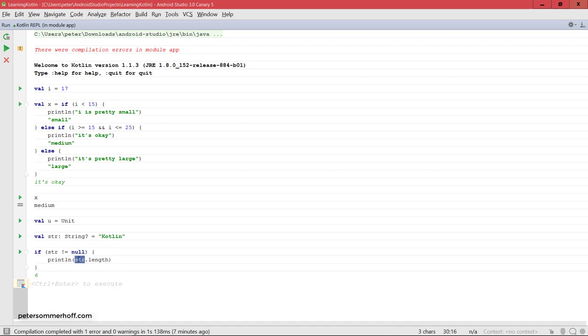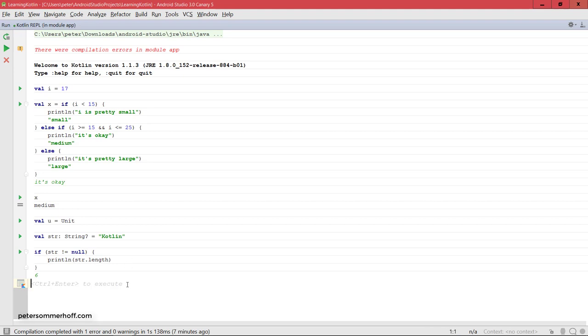Because inside the if block here, what Kotlin or the Kotlin compiler is going to do is it's going to automatically cast the string here to a non-nullable string type. So you can use this here without the safe or the unsafe call operator because Kotlin already knows that string can never be null inside here.